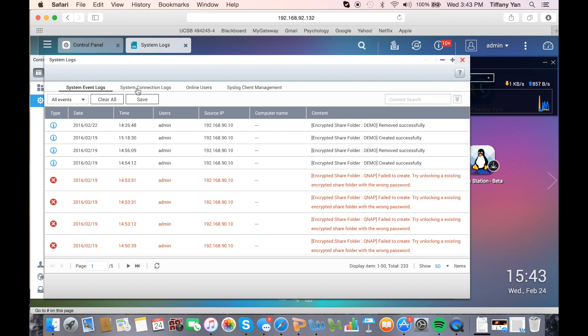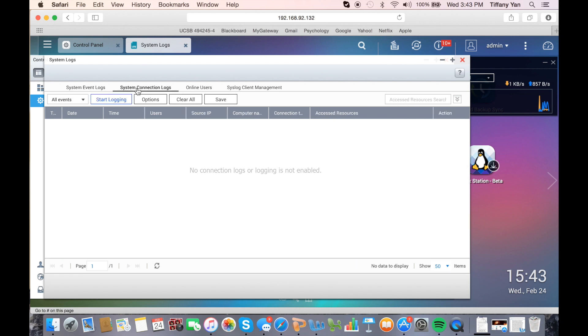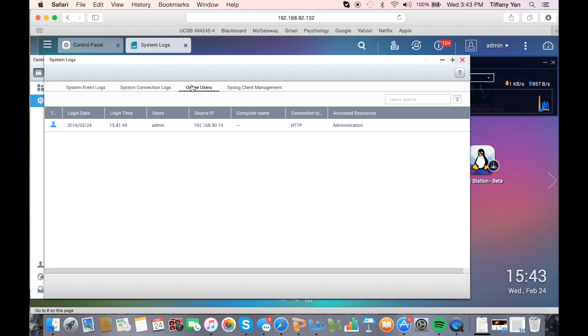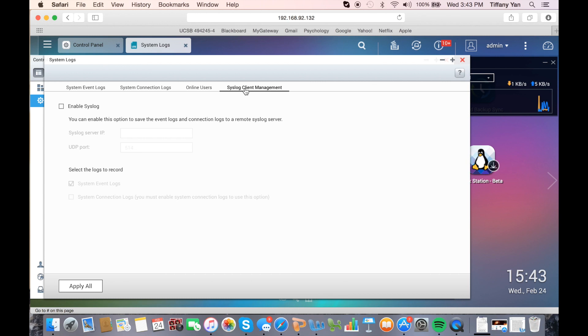Other log features include system connection logs, viewing details of online users, and using syslog client management to save the event logs and connection logs to a remote syslog server.